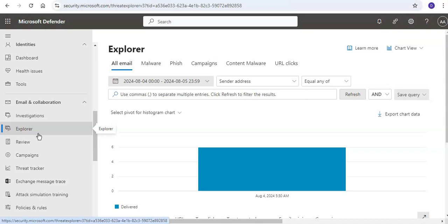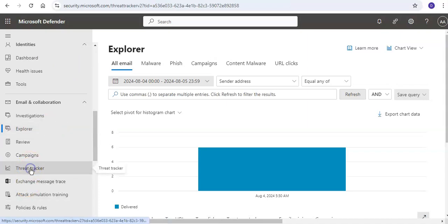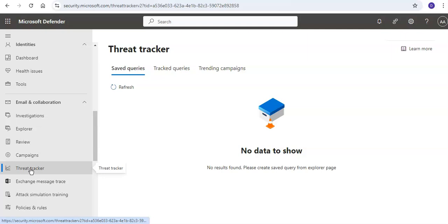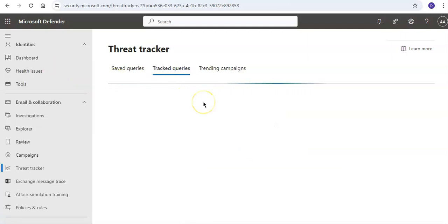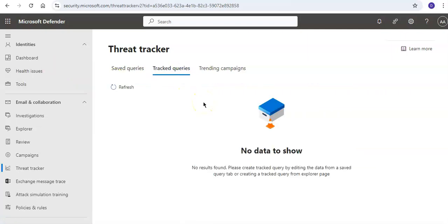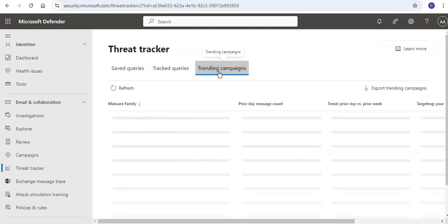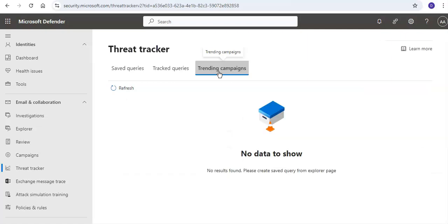The Threat Tracker page contains primarily three tabs: Saved Queries, Tracked Queries, and Trending Campaigns. Saved Queries contains all queries that you saved in Threat Explorer. Tracked Queries shows queries that you saved in Threat Explorer where you selected Track Query. In Trending Campaigns, Microsoft will populate the information on this tab to highlight new threats received in the organization.